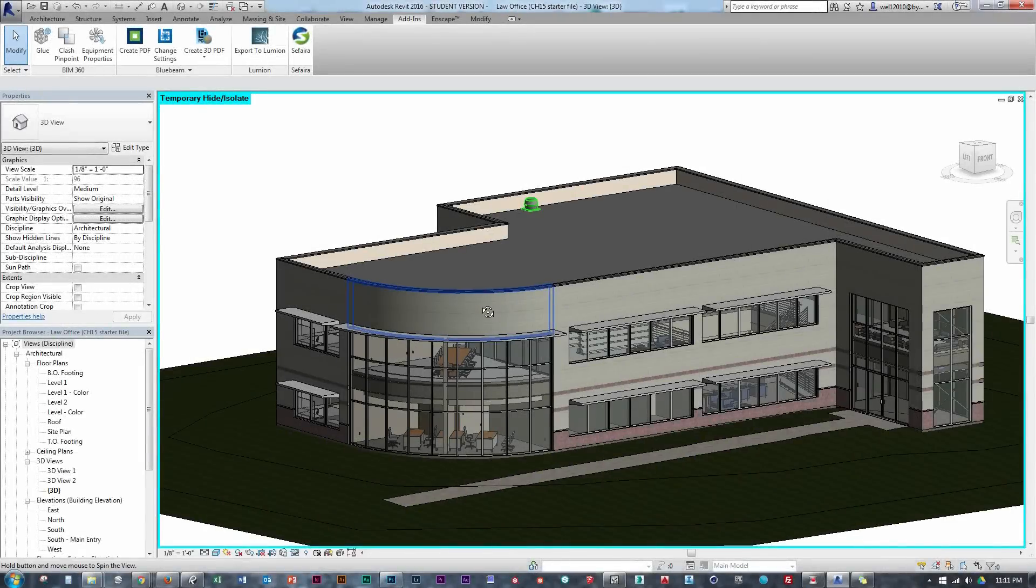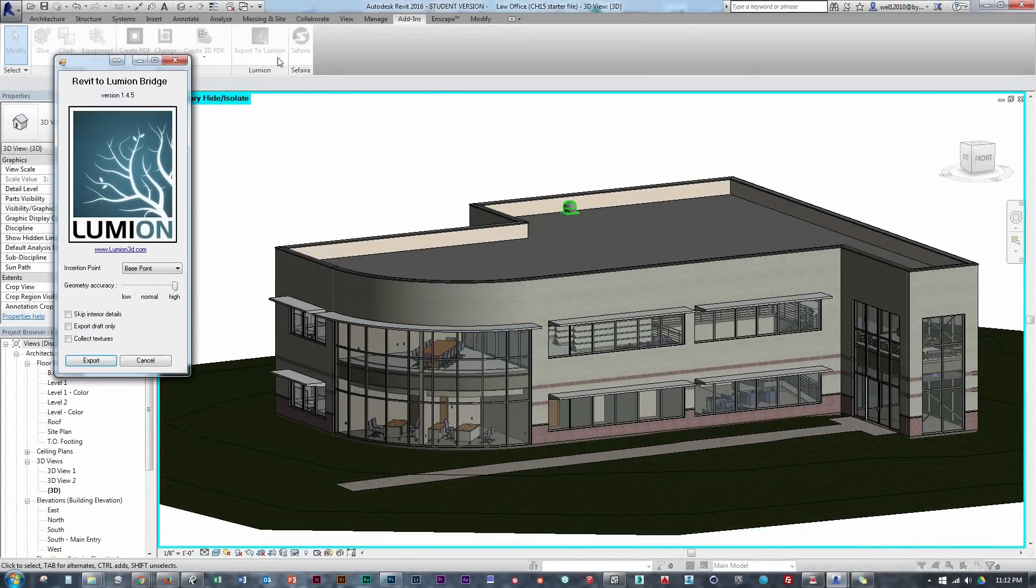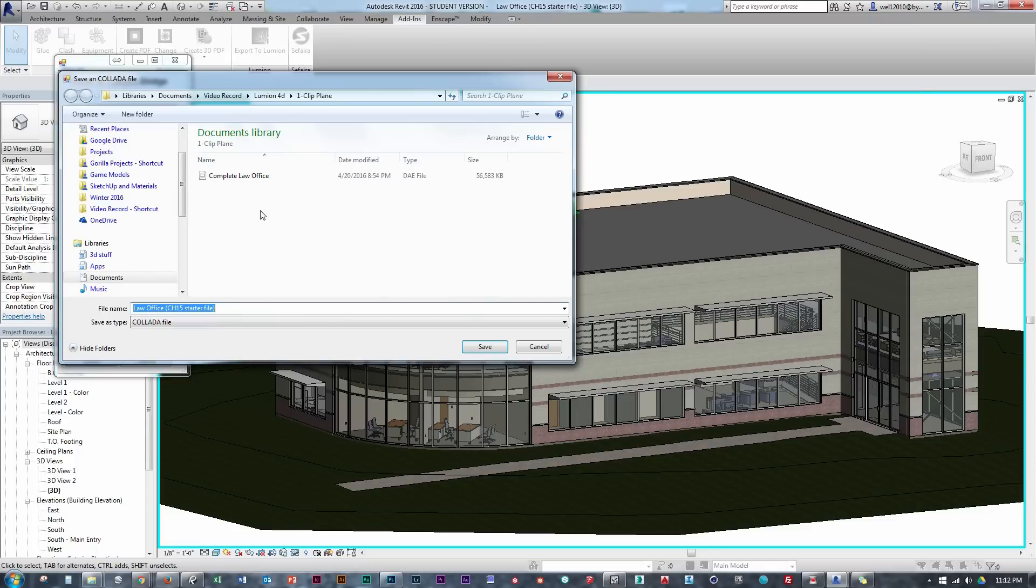This is all going to be part of a four-part tutorial series, demonstrating four different unique ways to achieve this effect using Lumion.